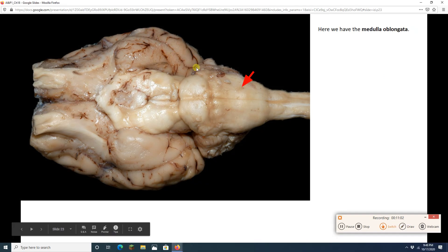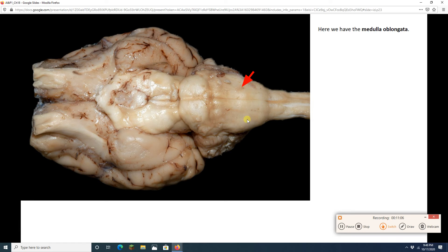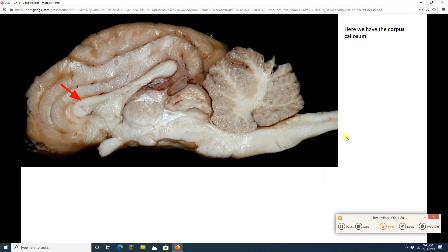Now we've got our medulla oblongata — beautiful medulla oblongata — going to connect higher and lower structures, and it's going to have a lot of nuclei for things like respiration, blood pressure, cardiac control, and more. And with that, we are done with the external view of the sheep brain.